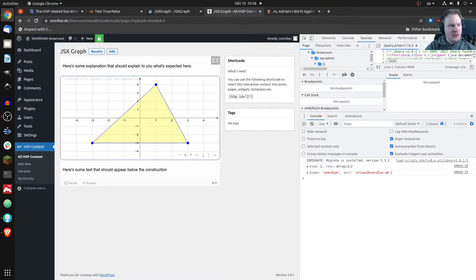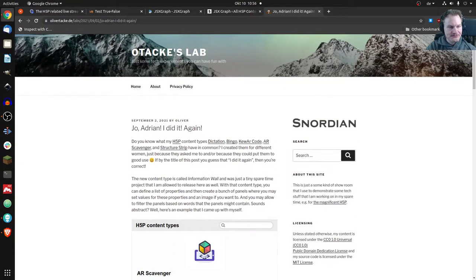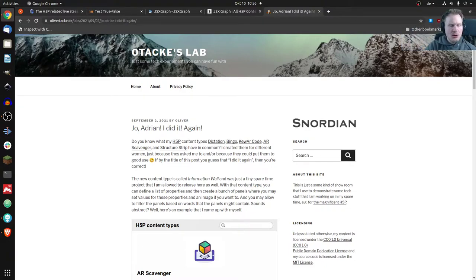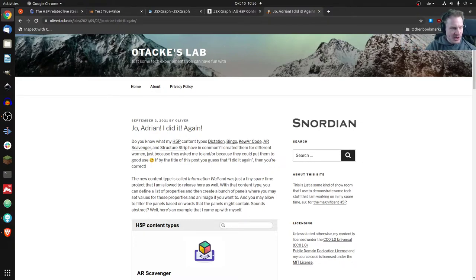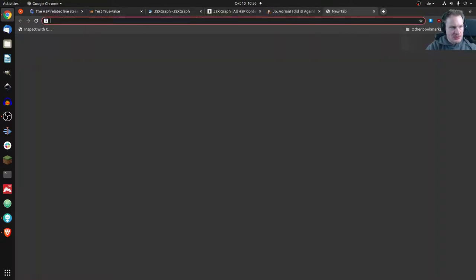Let's continue — I have one more thing, some content that I've created. I put it on a web page — you'll find the link in the description. I call it 'Information Wall.' I created it for my girlfriend, actually. She was a teacher who needed something like that on her school's web page.